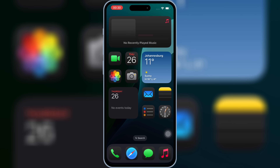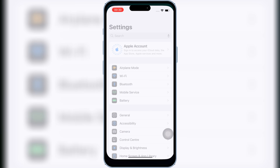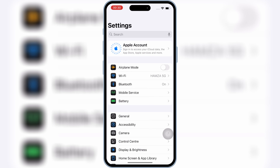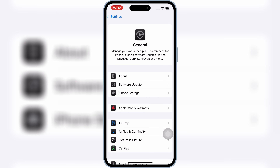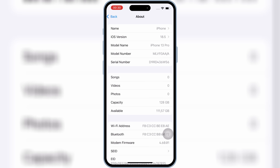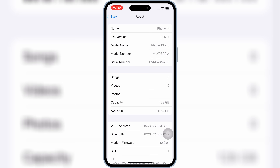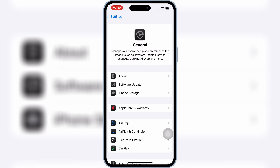And guess what? No PC, no jailbreak, no eSign, no Scarlet, no Feather Signer, or K-Sign required. This method works across all iOS versions, starting from iOS 15, right up to the latest iOS 18.5, and even supports the beta iOS 26.